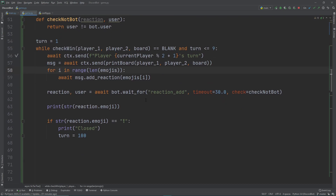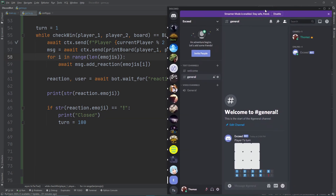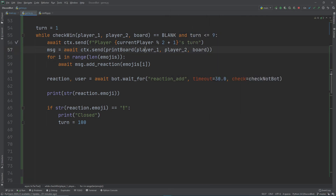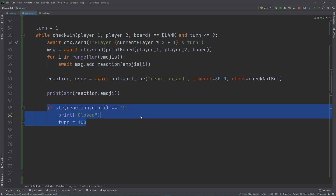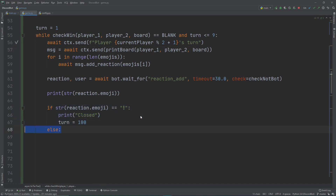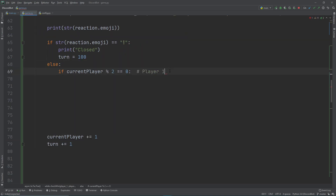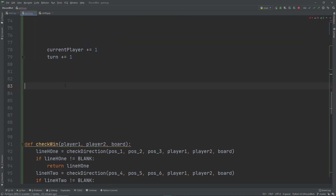Today we're going to be working on the reactions. Last time we had the user's reaction and what they can move, but we didn't implement getting the user's reaction. Now we're checking first to see if it's the stop symbol. If it's not, we move on with an else statement, then another if statement checking which player it is — if current player modded by two is even, it's player one's turn. We'll make a function to look through what reaction the player reacted to and calculate their move.